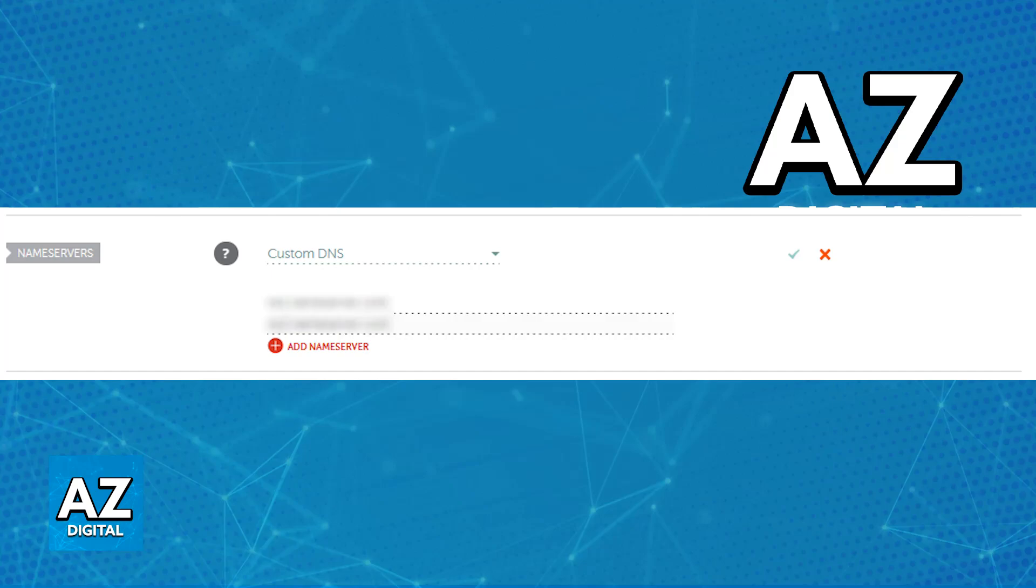Just choose the Custom DNS option from the drop-down menu, and in the boxes provided, you will be able to enter the nameservers provided by your hosting provider or the chosen DNS service.